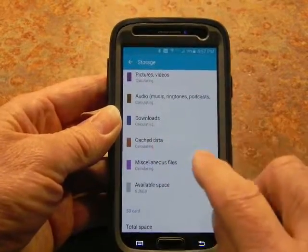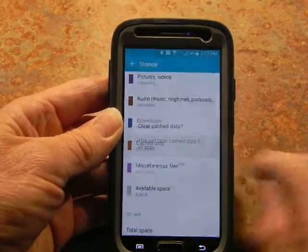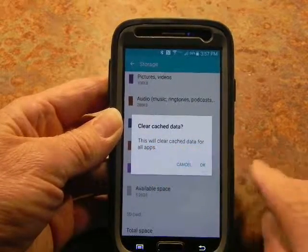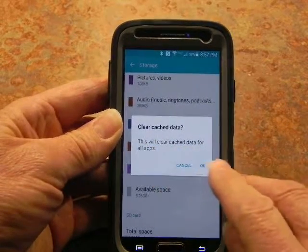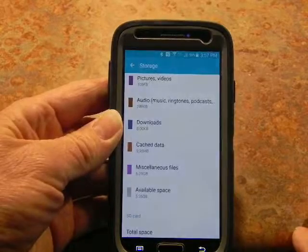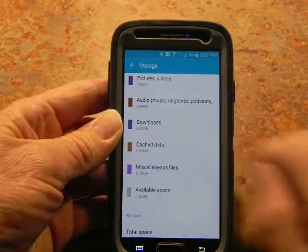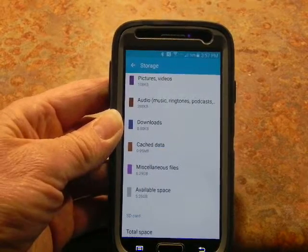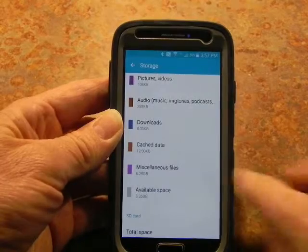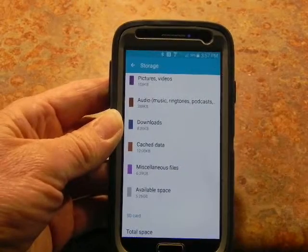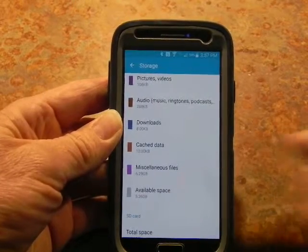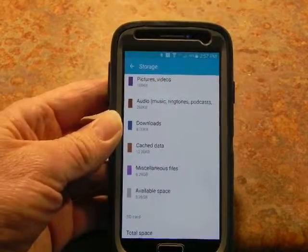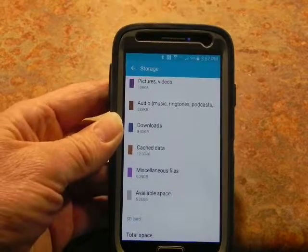If you go back to Storage and scroll down to Cache Data, hold your finger on it for a second — this will clear all cache data. Hit OK. Now watch: it was 0.95 megabytes and it's dropped down to 12 kilobytes, and I still have 5.26 gigabytes of available space.